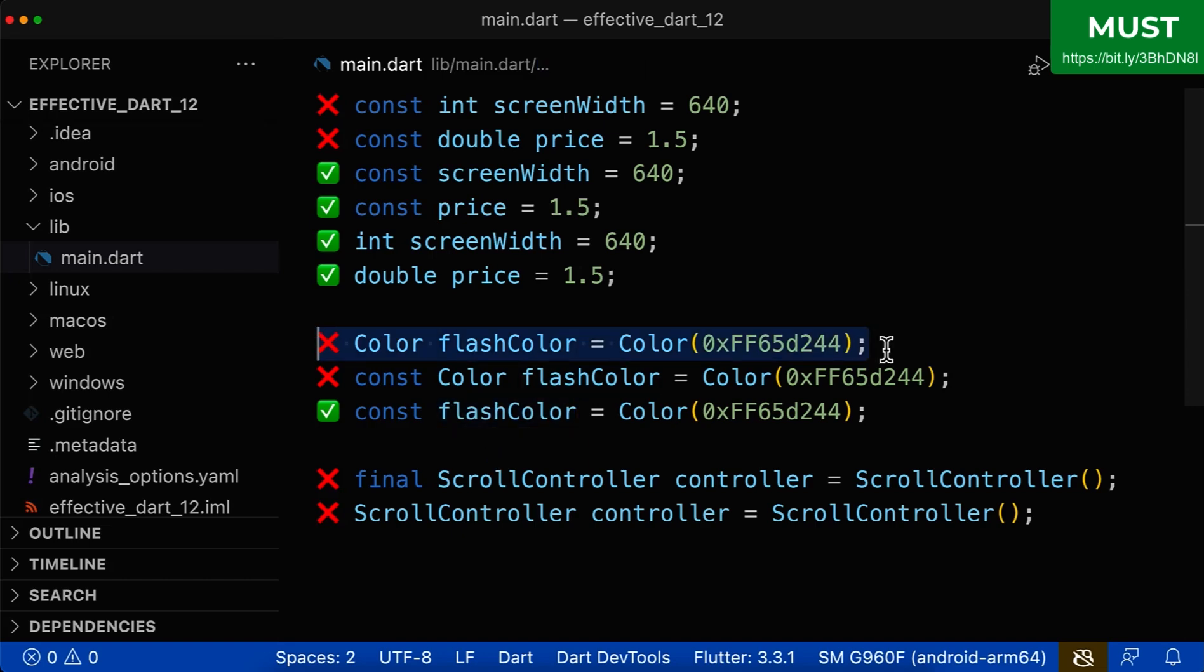And secondly, this approach is also wrong. In most cases, a color should be only read and accessed inside of your whole app. And in this case,